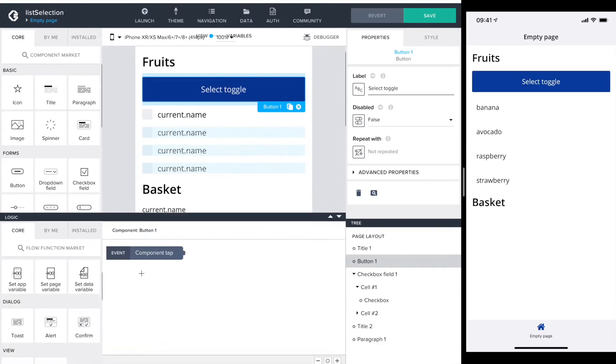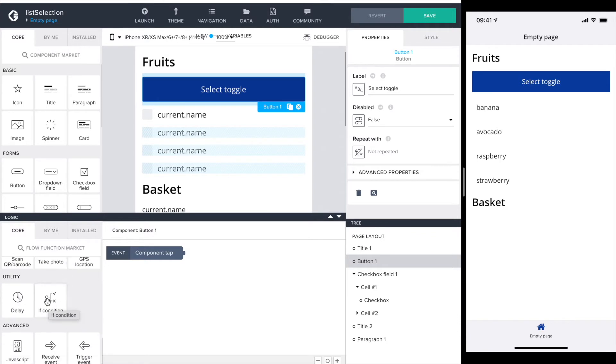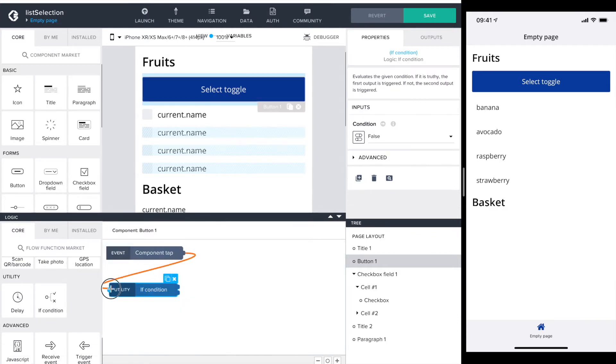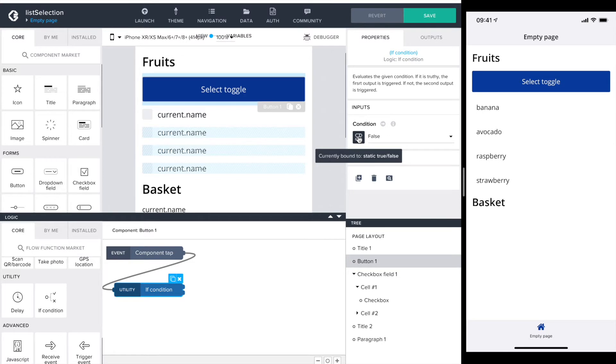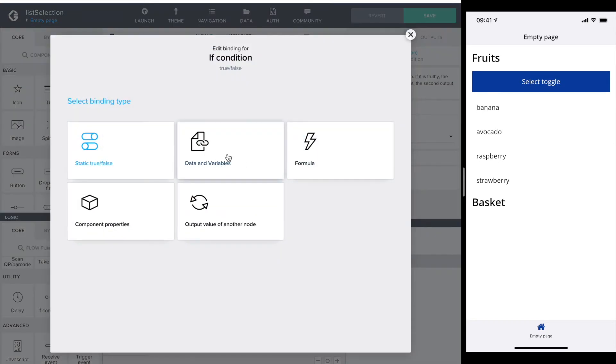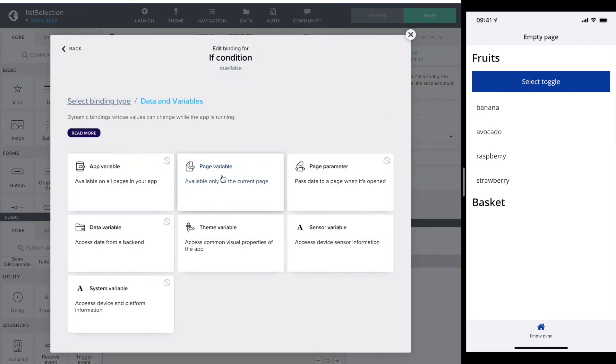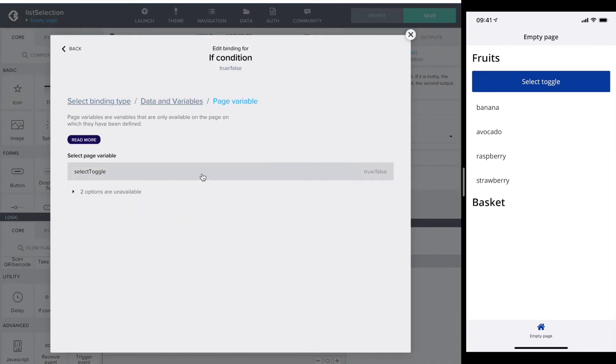The connection tab event gets connected to an if flow function. For the condition itself I can use the page variable selection toggle directly.